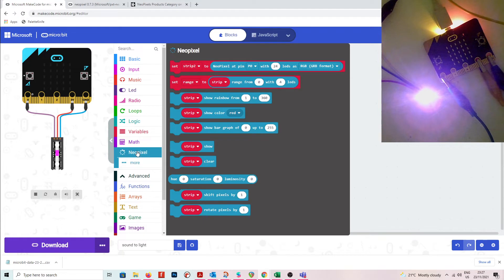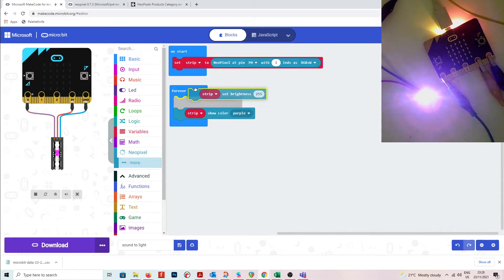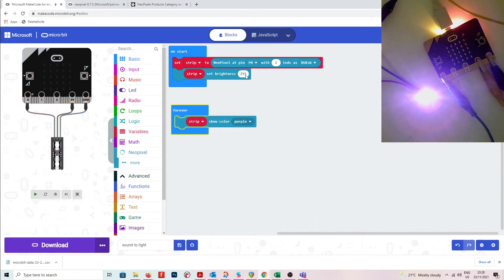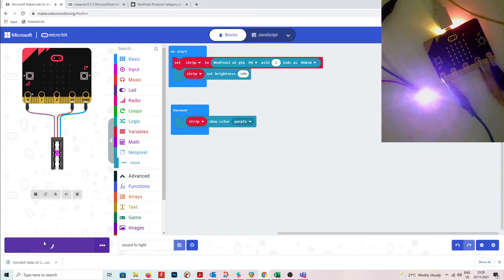I'll go to my NeoPixel section and set the strip brightness — let's take it down to 100. The maximum is 255, and you'll see that even at 100 it's still going to be pretty bright. I could drop it down to something like 10 — let's see how that looks.